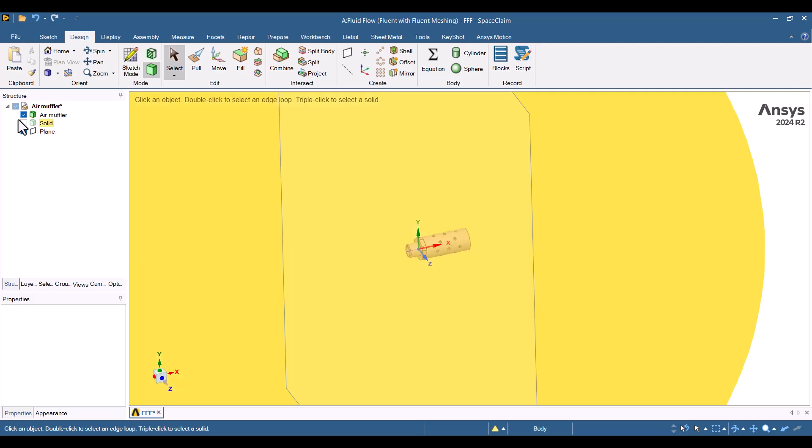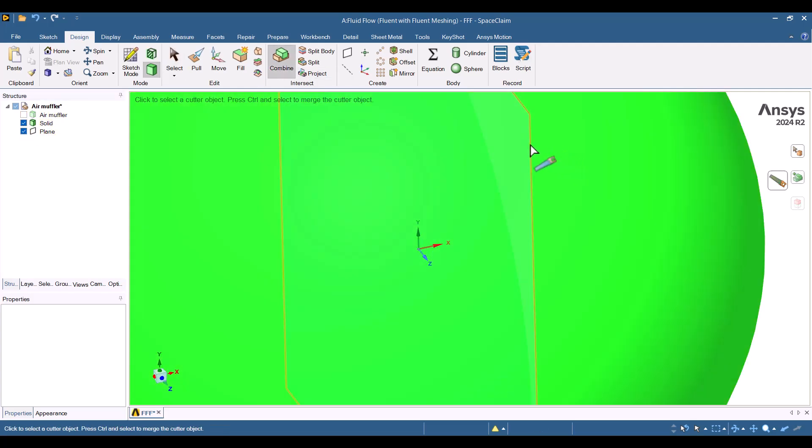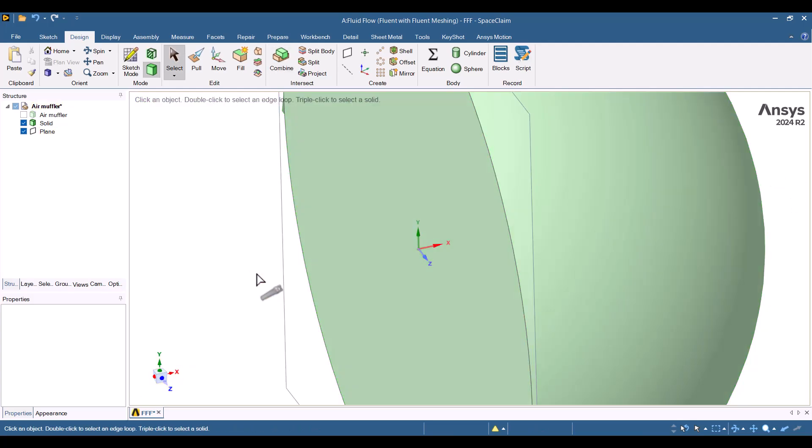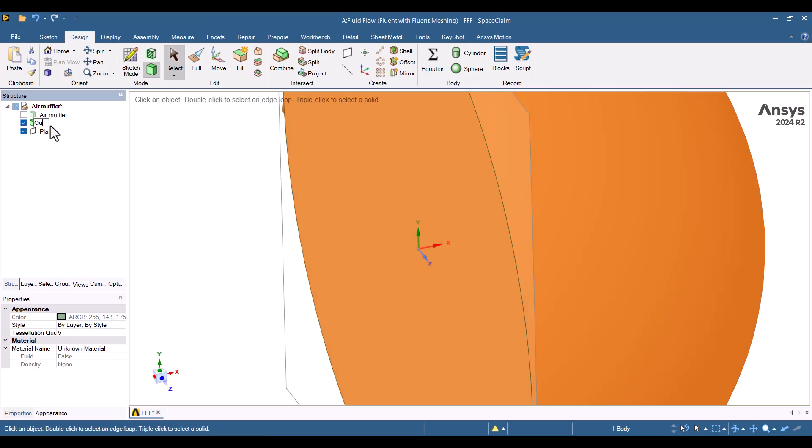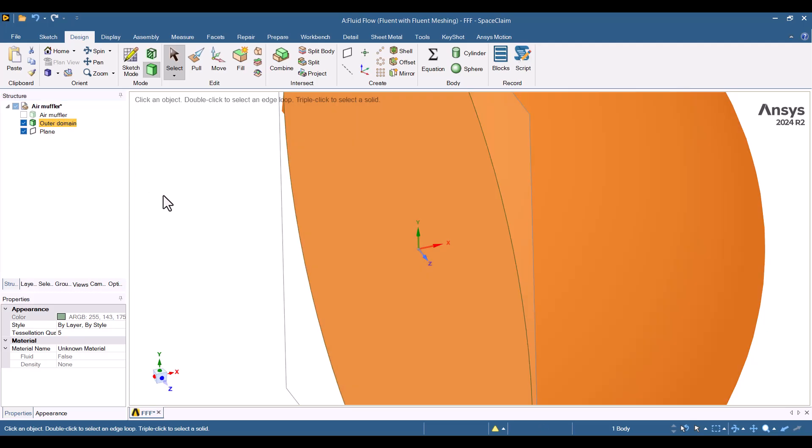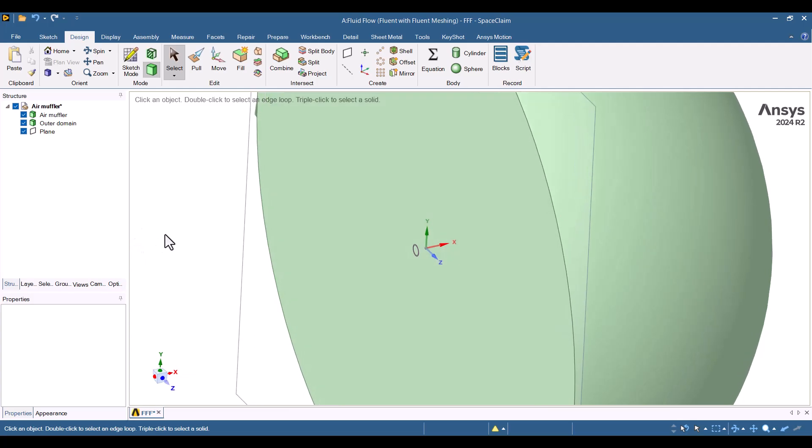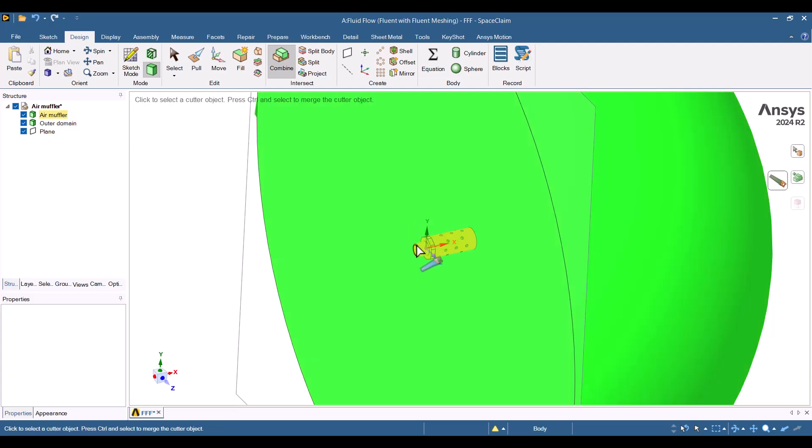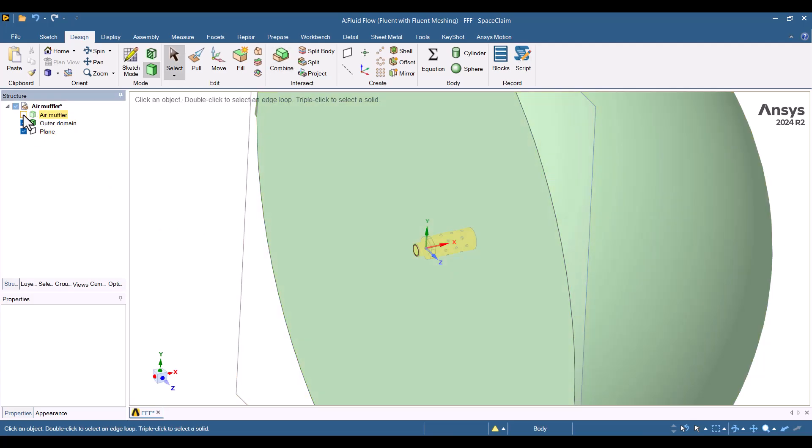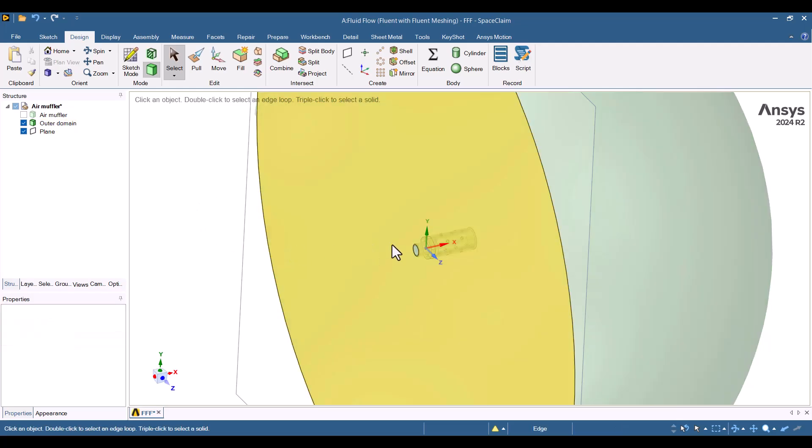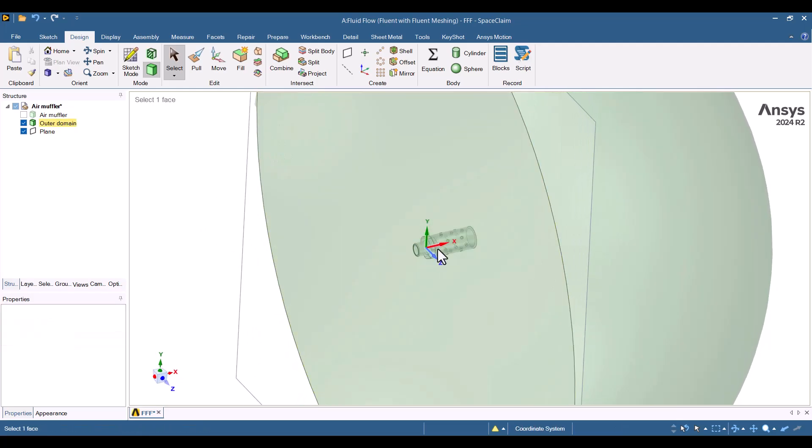Now, let's proceed by splitting the body using the Combine tool and then deleting half of the sphere. I'll change the name of the hemisphere to Outer Domain. I assume that the Air Muffler body is rigid, so I will subtract it from the Outer Domain. As before, I'll subtract it from the hemisphere using the Combine tool. Everything looks correct now. We only need the fluid domain. Let's take a look inside the domain. We can see the walls of the Air Muffler within the domain.